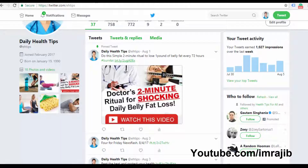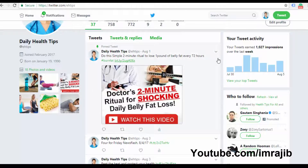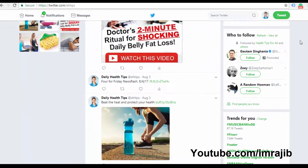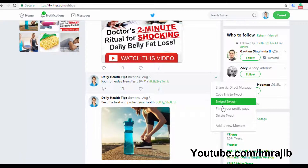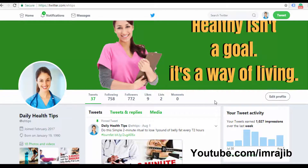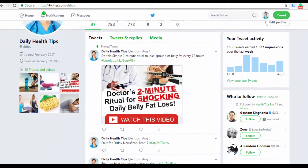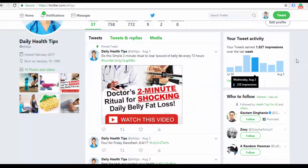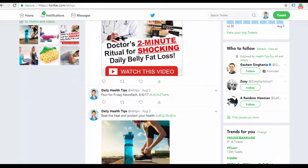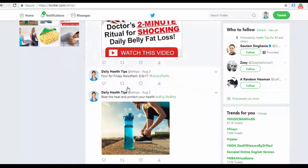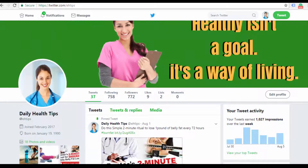This is the pin tweet. I am going to create a pin tweet. Click the more arrow button on the tweet, then click pin tweet. Once you have a pin tweet, click on your profile and your pin tweet with the affiliate link will appear at the top of your profile.